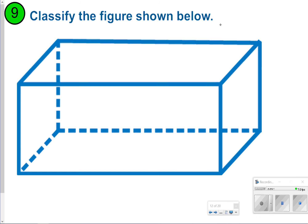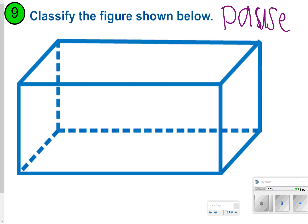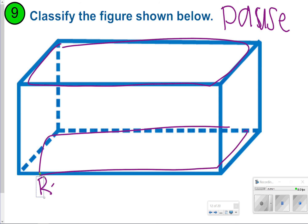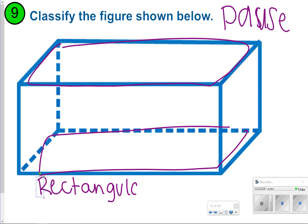Here's number nine. Go ahead and pause and try it. Once you're done, click play. This one has a rectangle as its base, and the rectangle is also right across from another rectangle, so that's going to be a prism. We'll classify this one as a rectangular prism.